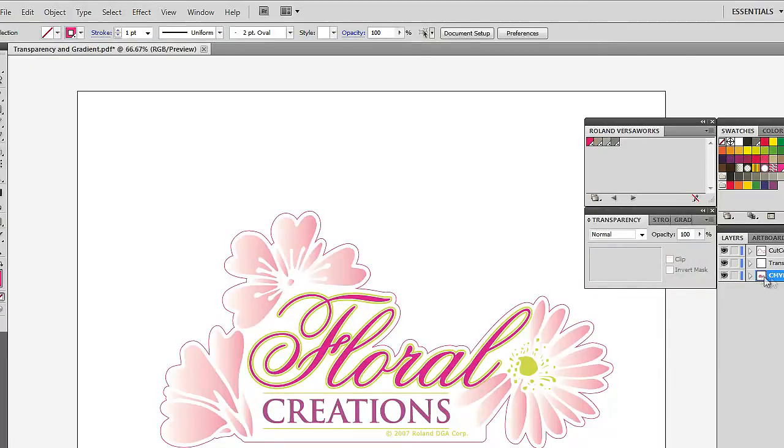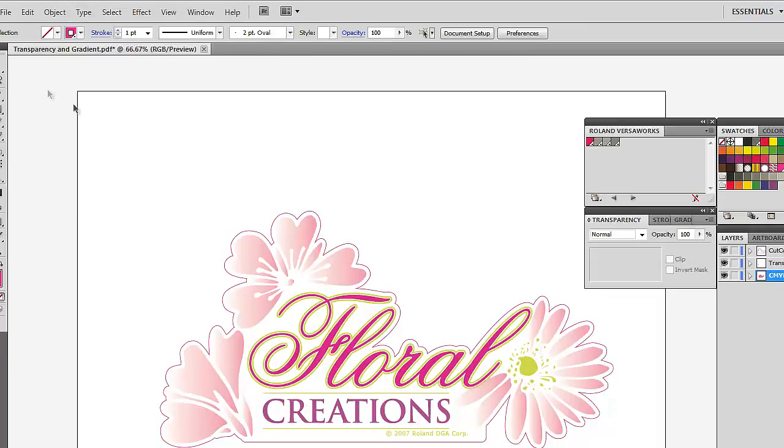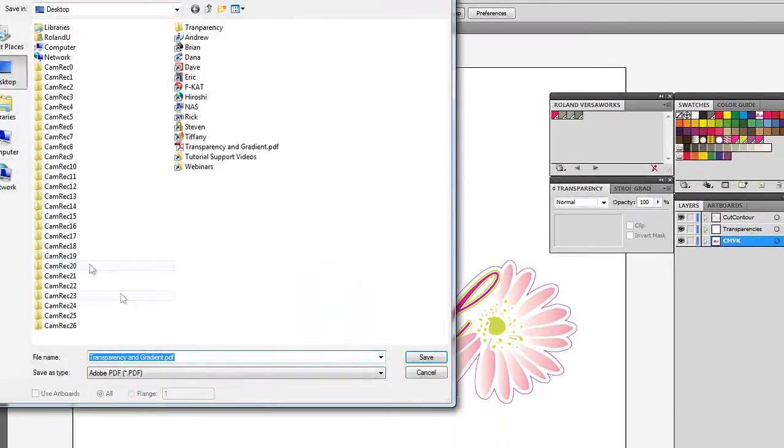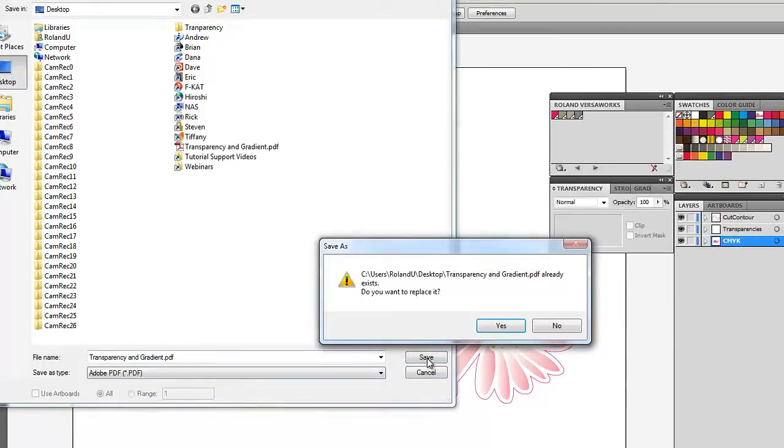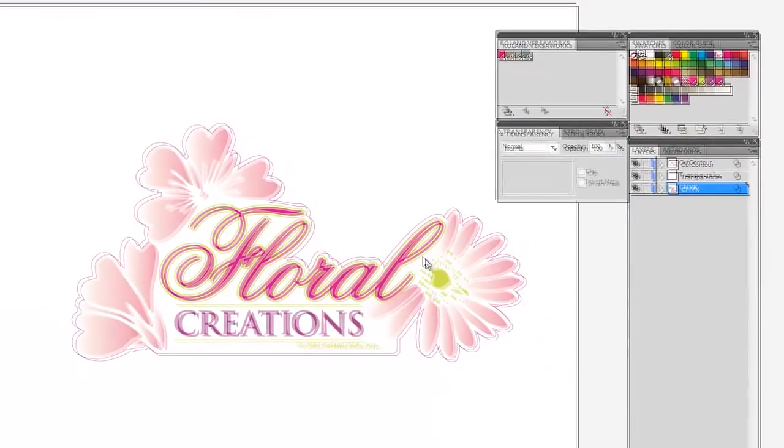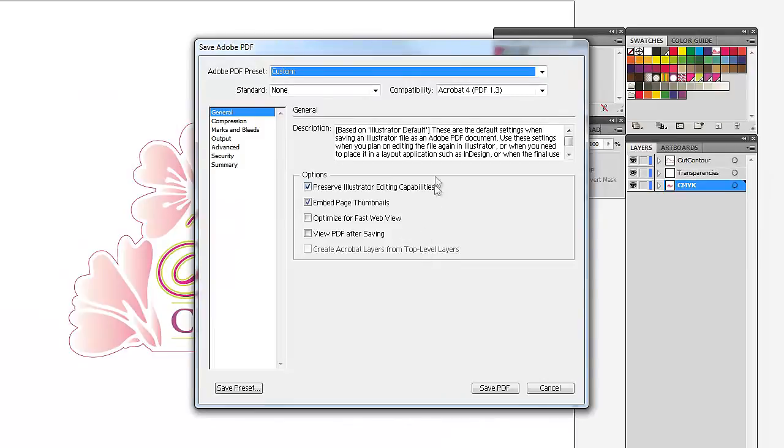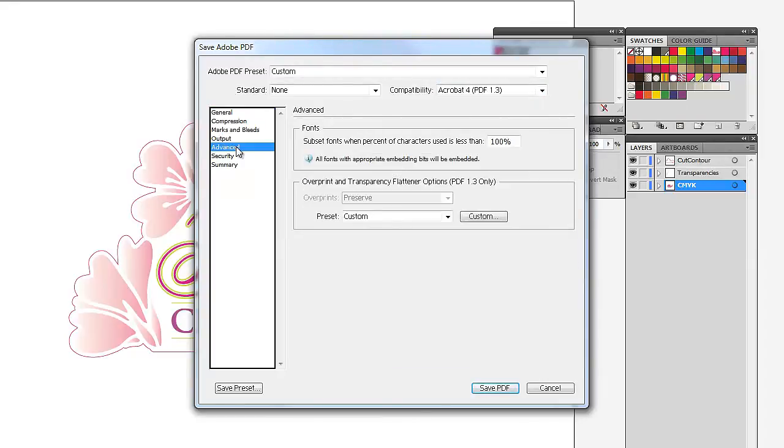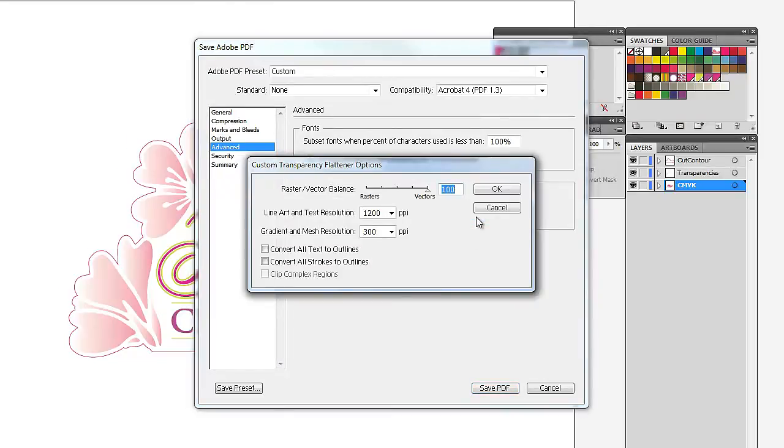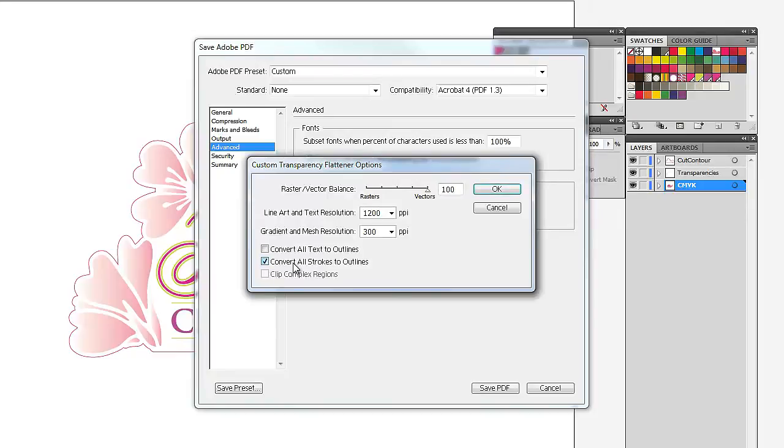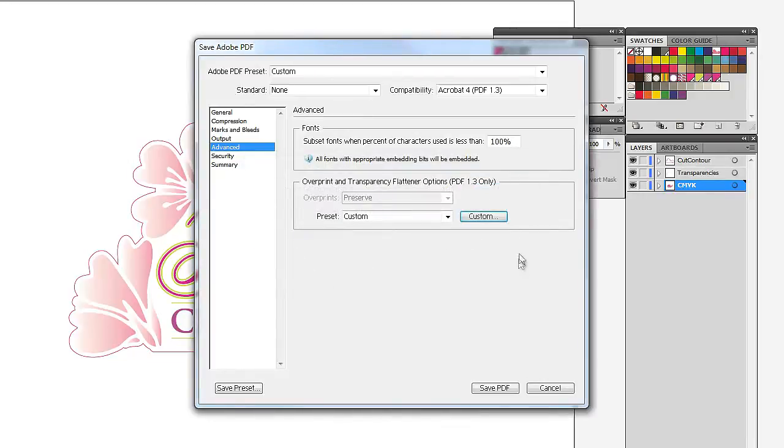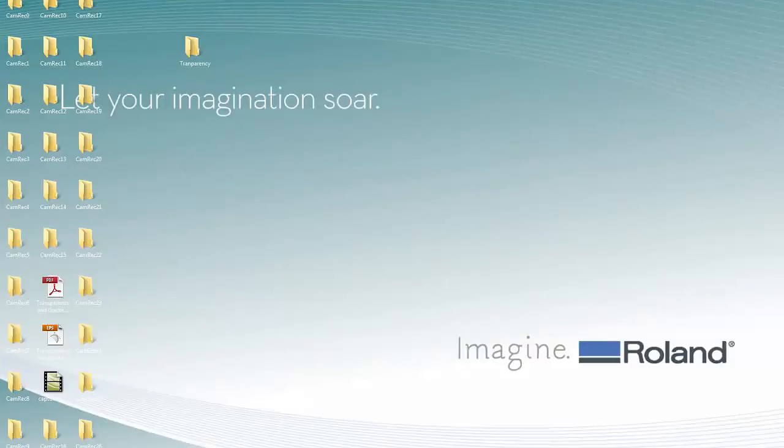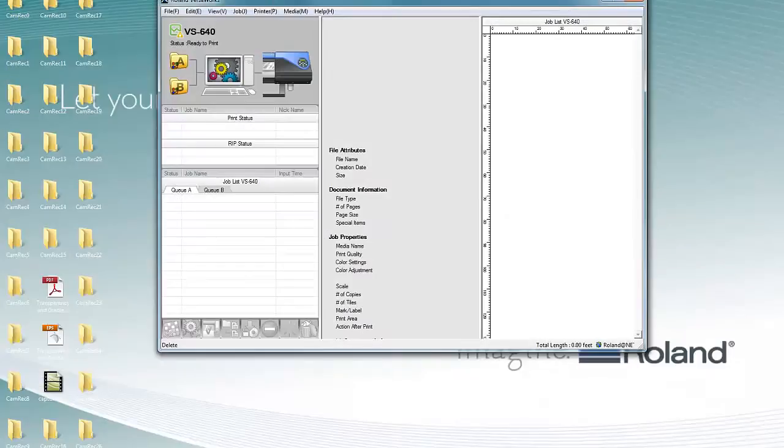And this is the next important step. We're going to save the file into a very specific format. And this dialog box comes up and the compatibility level that we want to employ is 1.3. And then the next step is we want to go to Advanced, Custom, and make sure not to convert all strokes to outlines. This is typically on and selected to take place. You want to deselect that option and click OK. So now we'll go ahead and save the file and import it into VersaWorks.